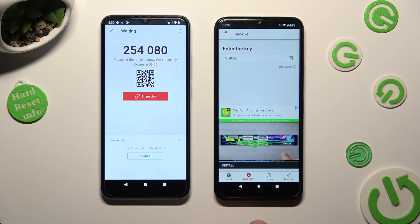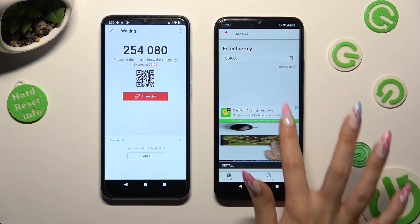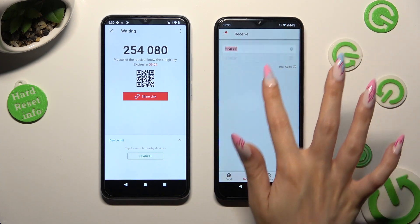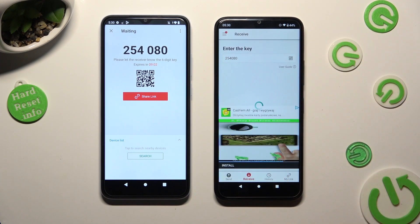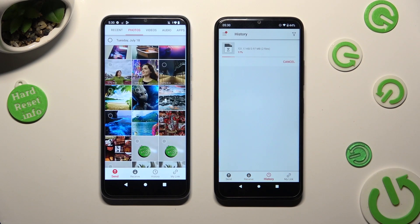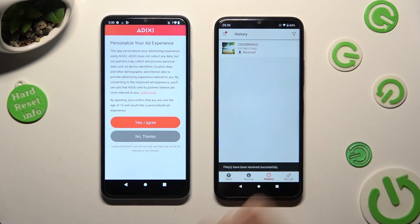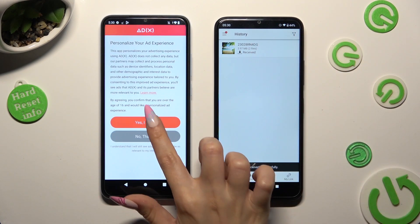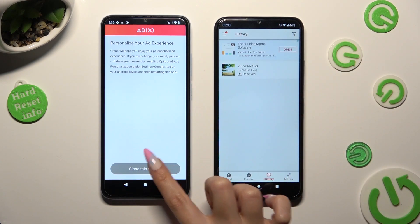So when I do that, as you can see, all of my files were successfully transferred.